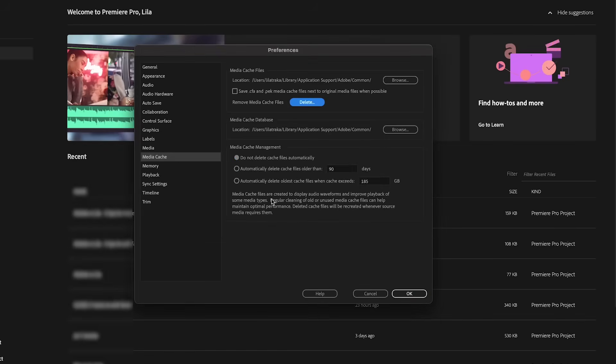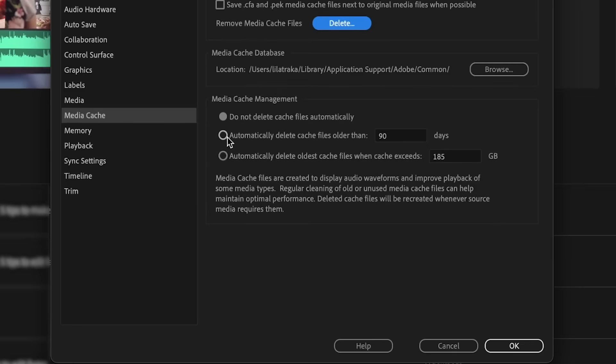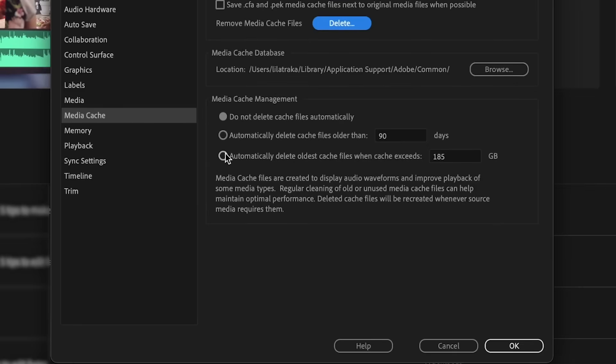As you can see, there is also an option to automate this, which I would highly recommend in case you forget.